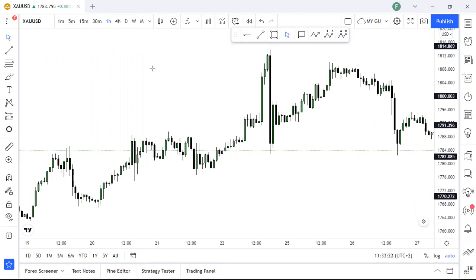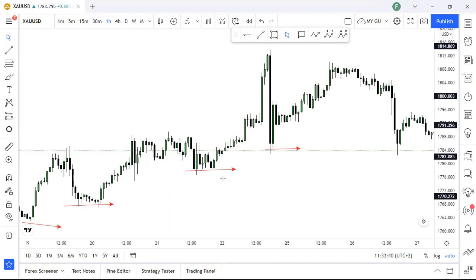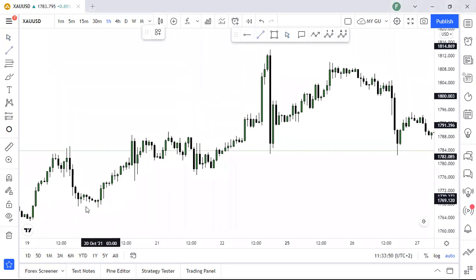So if we are looking at the chart right now, price made a new low, price made a new low, price made a new low. But our most recent impulses would be right here. So if those are our most recent impulses, then we need to put our trend line around that area.